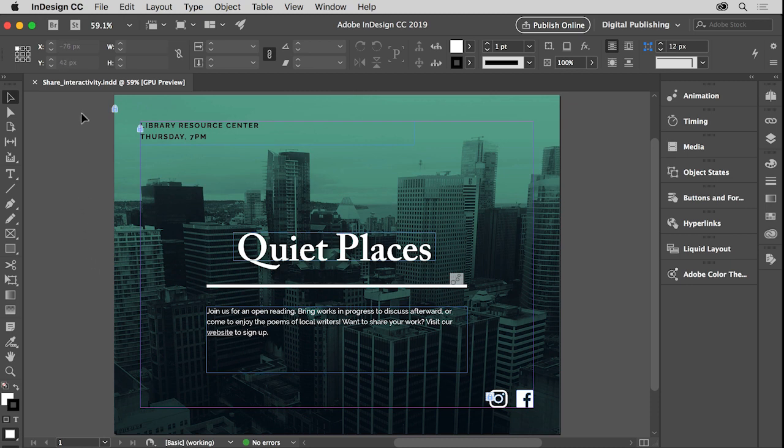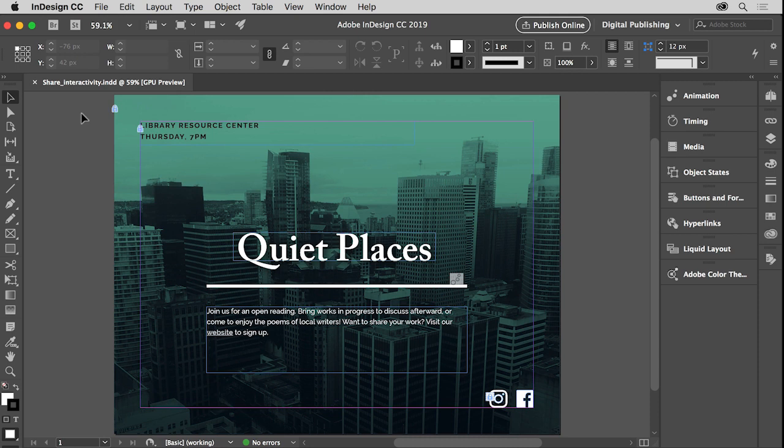You can open this file from the practice files for this tutorial if you'd like to follow along. Now, to share your document with others, you can publish it using Publish Online. After you publish your document, you can share the online document URL so anyone can view the document online, on any device, on any platform,